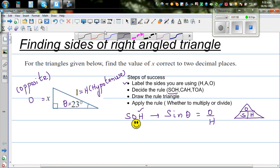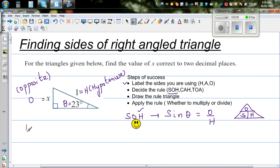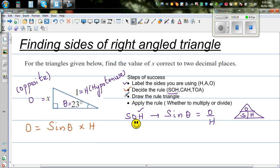This formula tells me that O, sitting on top, equals sine of the angle times H. So O tells S and H to multiply, and that will be the answer: O equals sine theta times hypotenuse. First write the formula down, then apply it. Now at the substitution stage: O is X, so X equals sine of the angle.